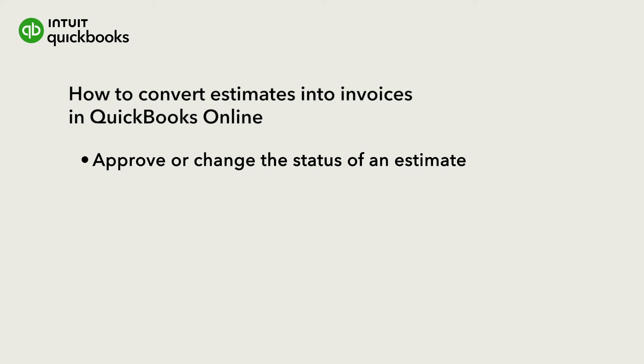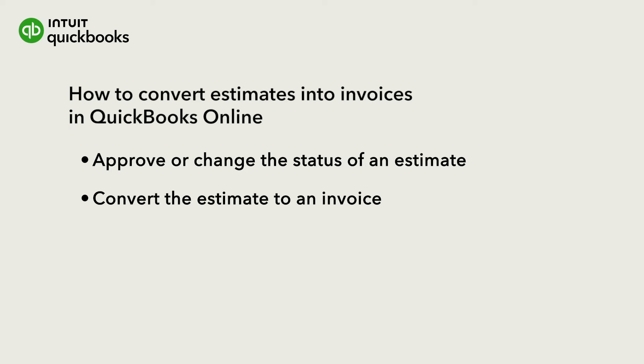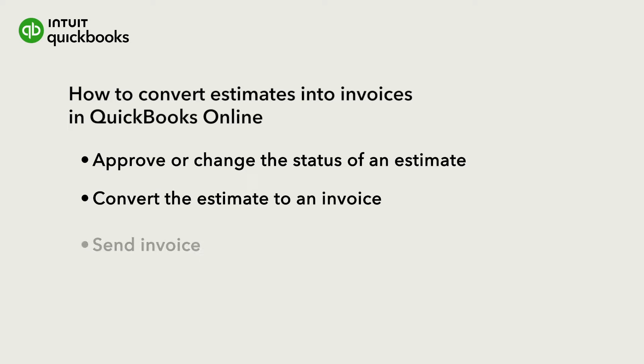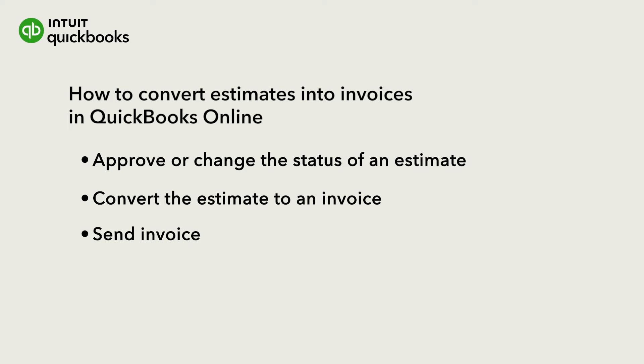Let's take a look at updating the status of an estimate and converting it to an invoice, and then email it to our customer.